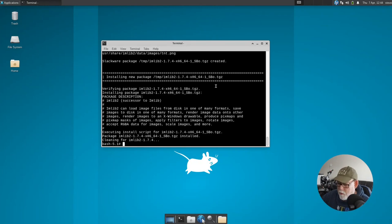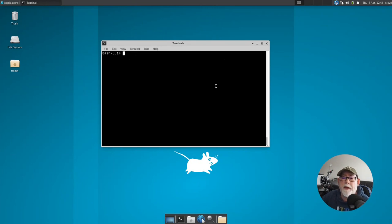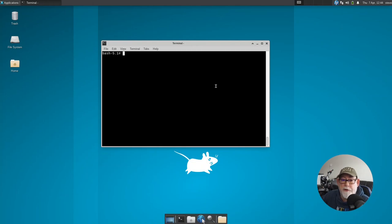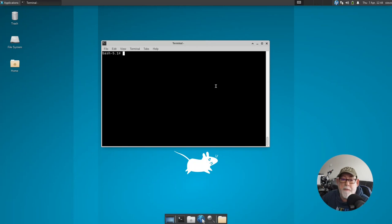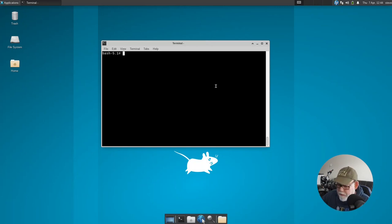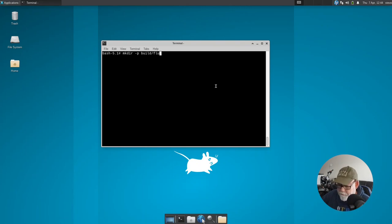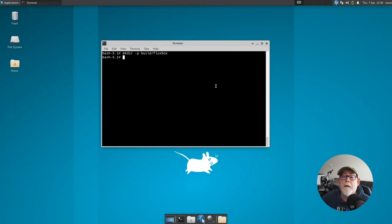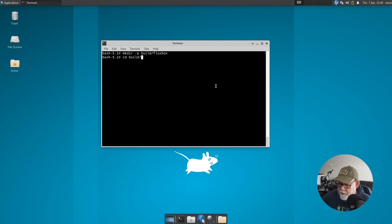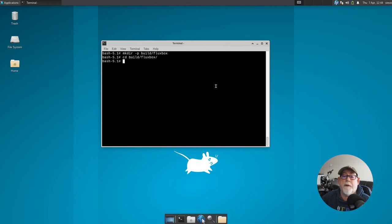So what we need to do now is create a Fluxbox package for Slackware that does support that library. So let me first of all create a build environment. So mkdir -p, let's do a build directory followed by a Fluxbox directory. Okay, all good. And I'm going to cd into that build directory and then that Fluxbox directory.